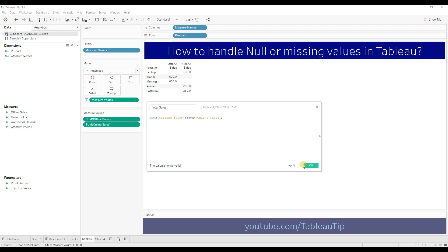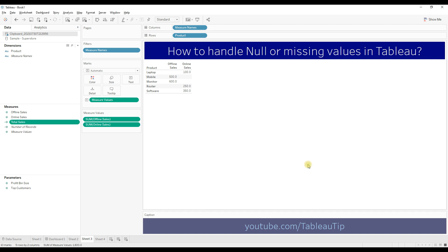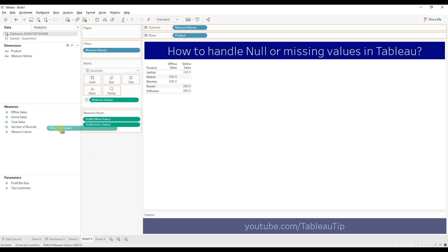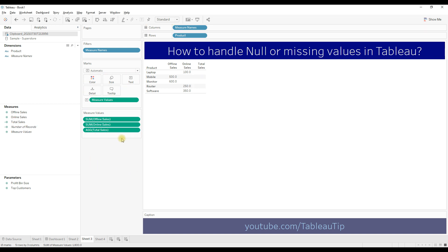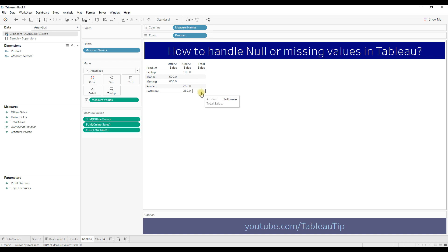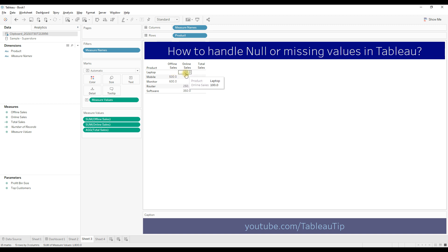Then click OK and drag this calculation to the measure values. We don't have any output in the total sales. This is because we are trying to add a null value and the actual value — online sales, which is 100.